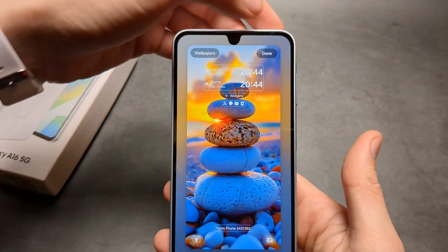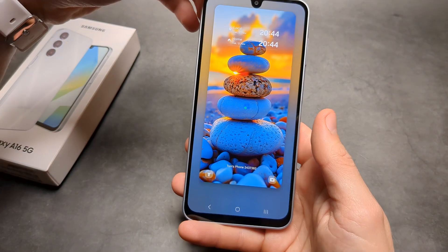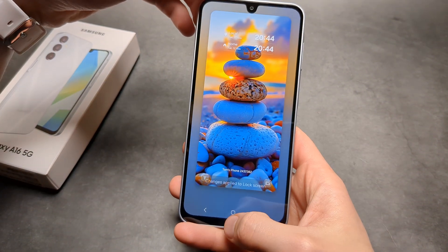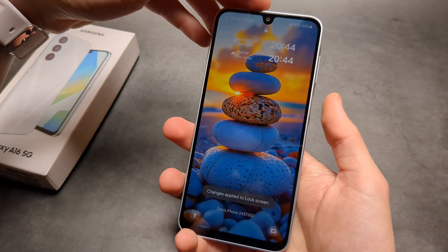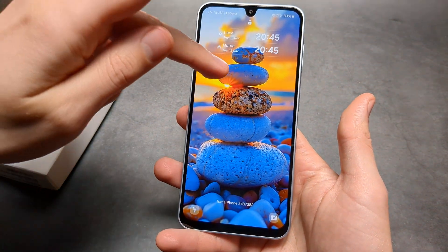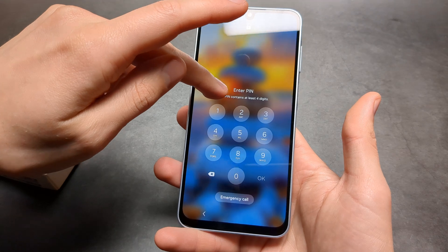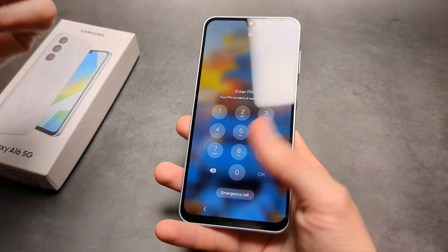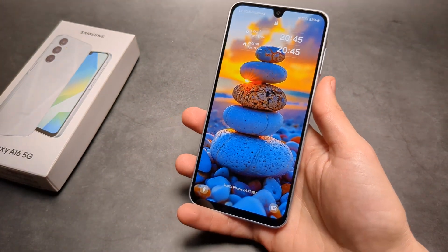Click done and make sure to click done afterwards. Make sure the phone is actually locked, then simply click and hold on any blank space, enter your pin and you'll get that option.